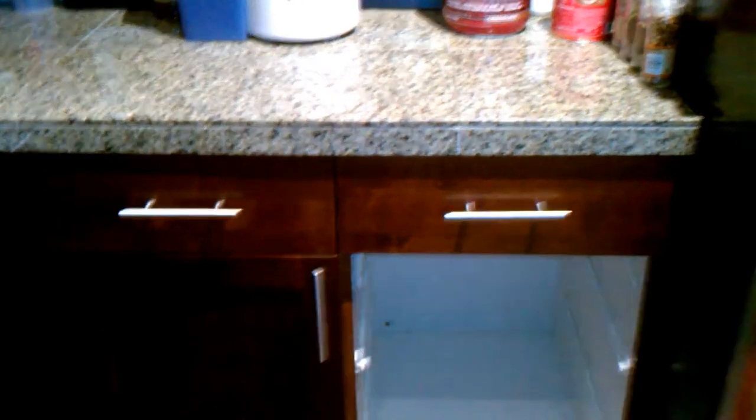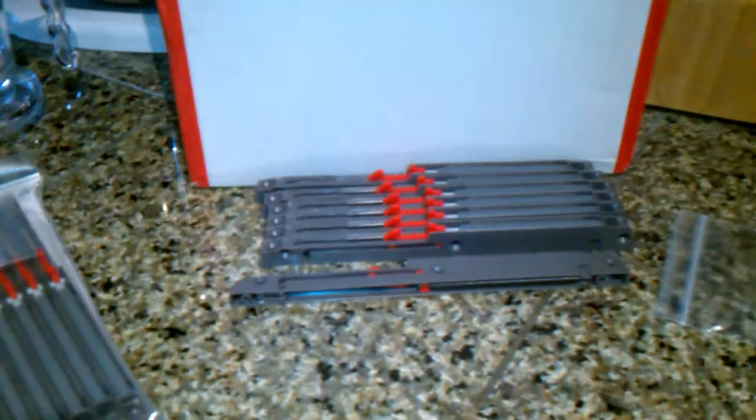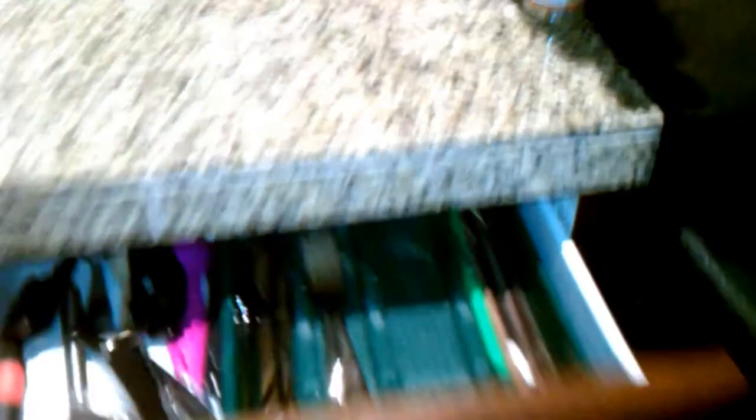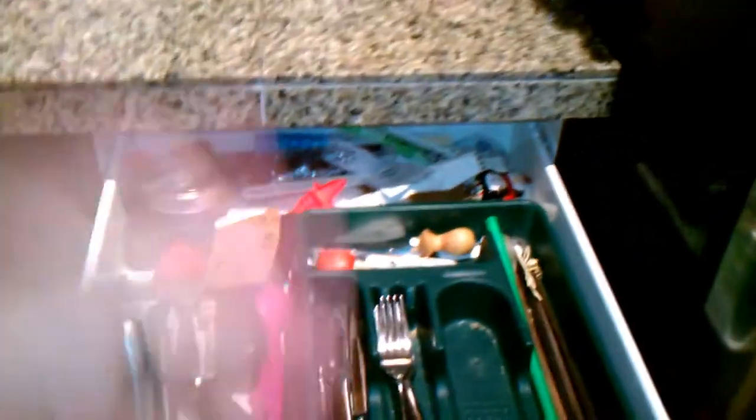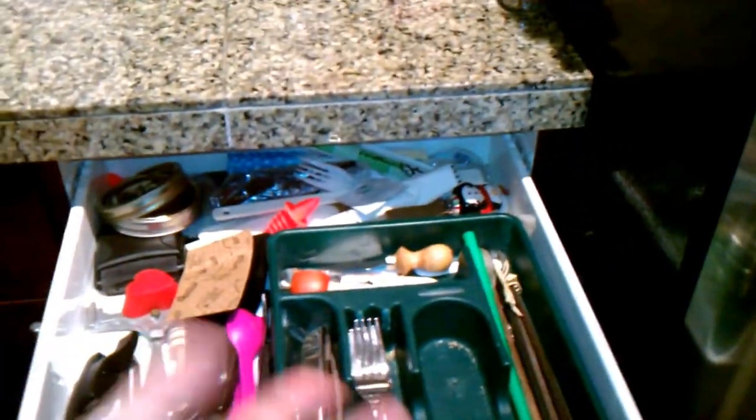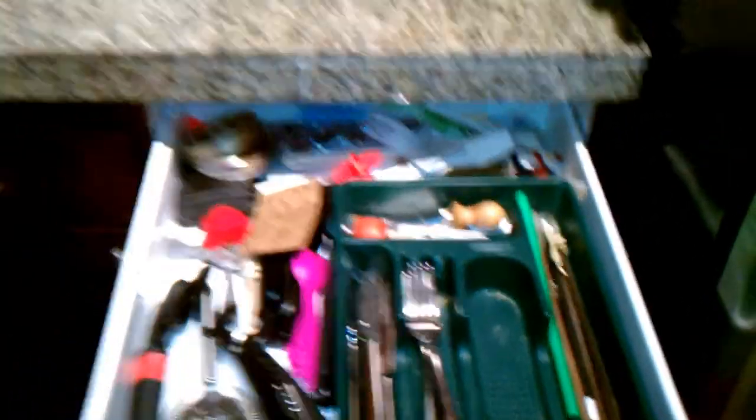This is the soft closed systems installation, single drawer. This is my silverware drawer. It's not loaded yet, but it's about as heavy as it's going to get.